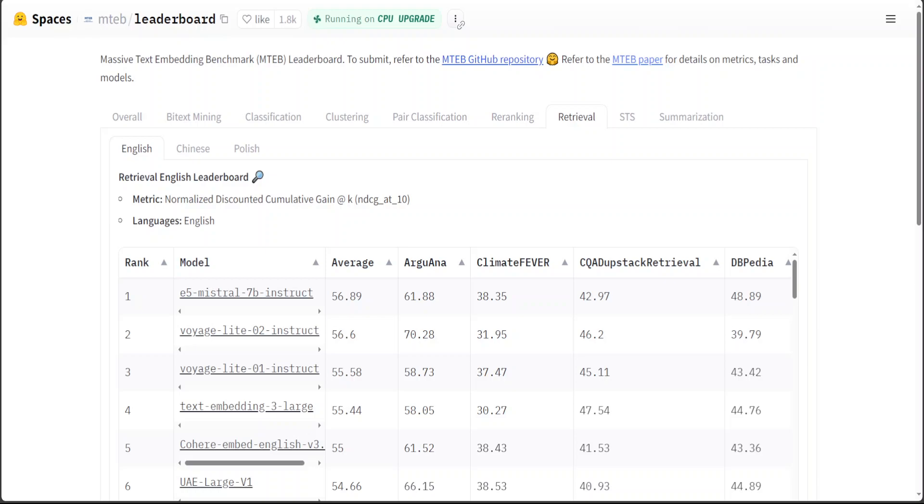If you're looking to select the best embedding model for your RAG, you need to follow this process. Go to MTEB leaderboard on Hugging Face, click on retrieval, then select your language, for example English, and then according to your dataset, which you can check from here, you can select your model in this second column.